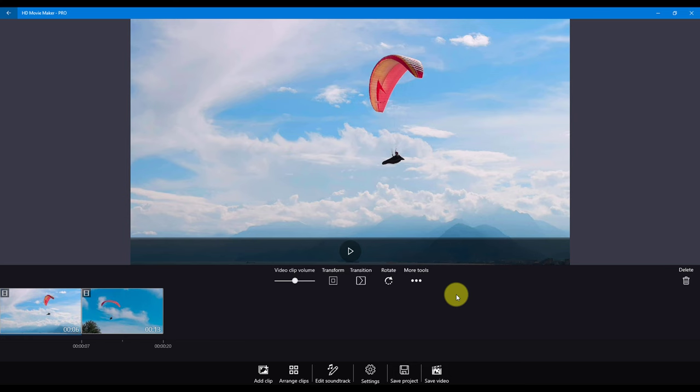This concludes the using video clips tutorial in HD Movie Maker. Thank you for watching.